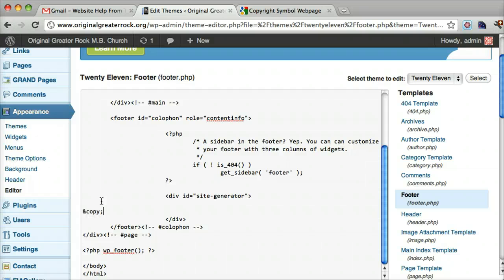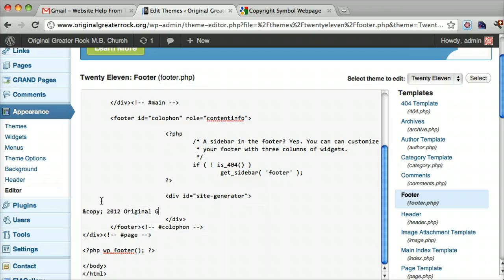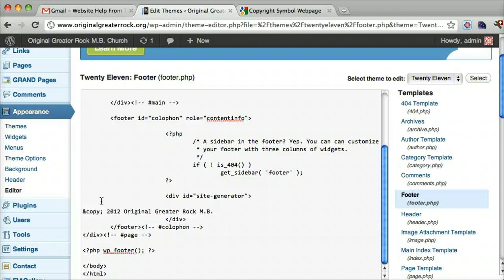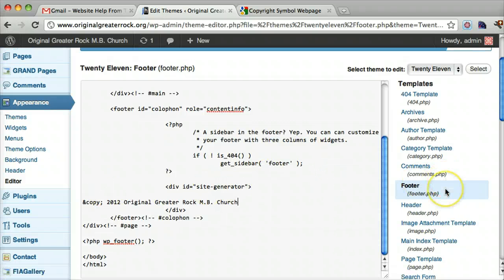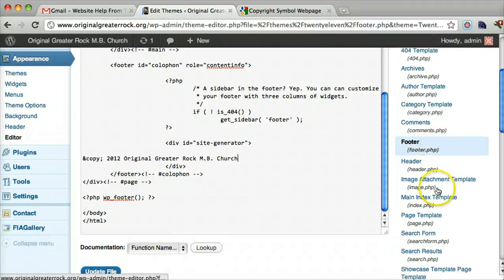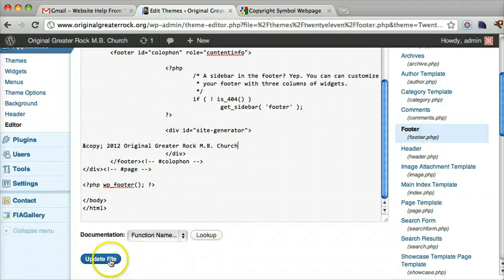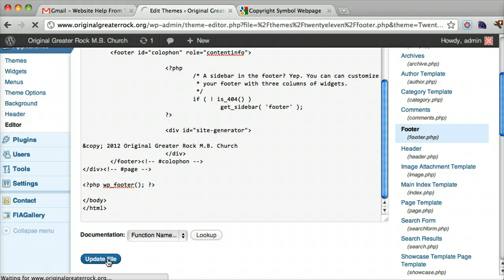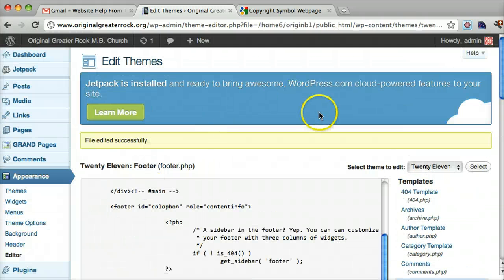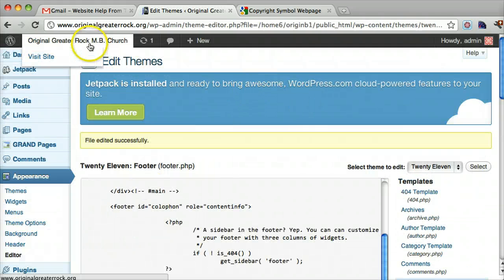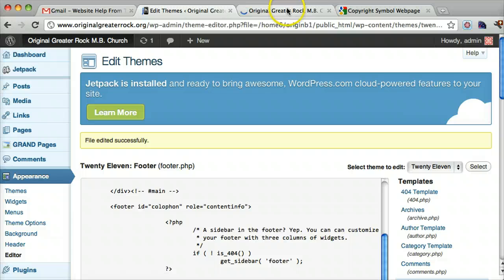Copyright space 2012 original greater rock MB church. After we do that, we can press update file. Now let's go to your home page and see if it made the changes.